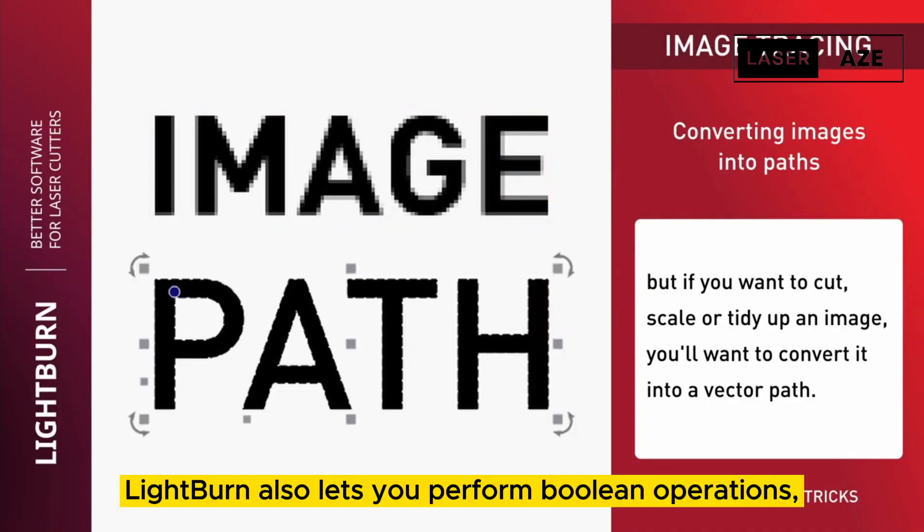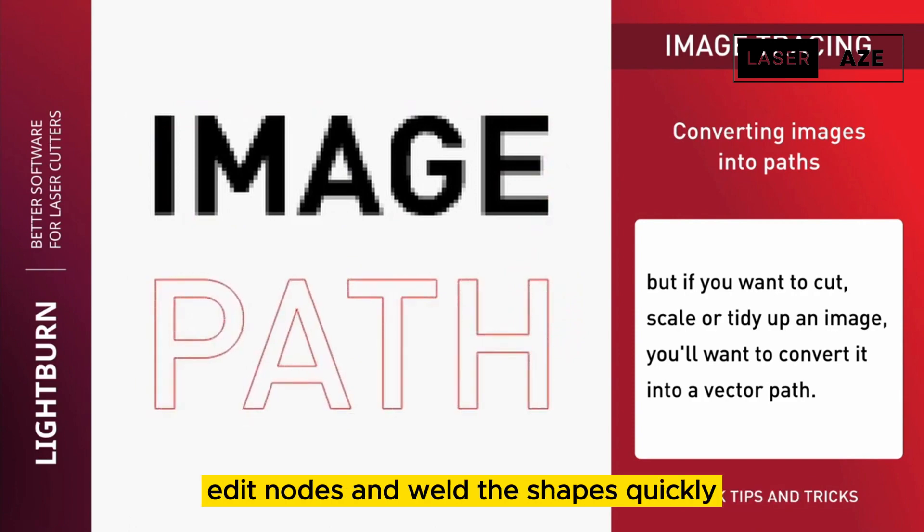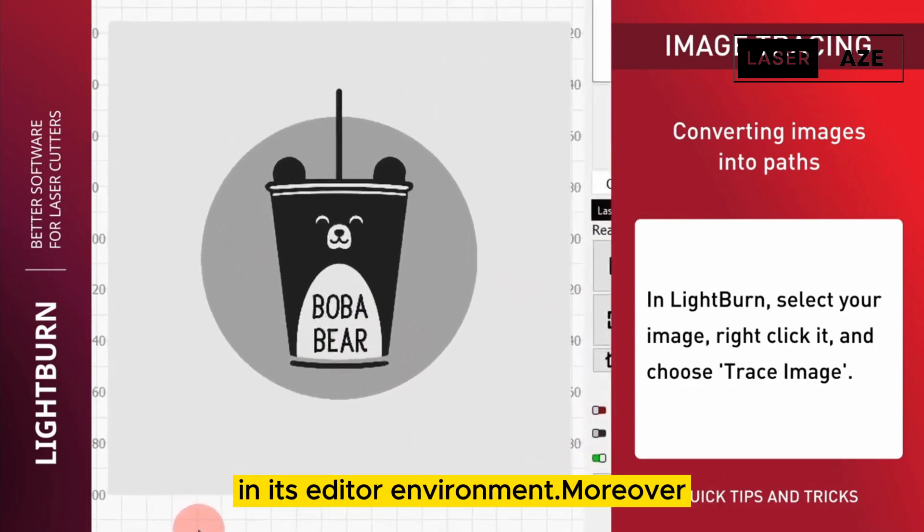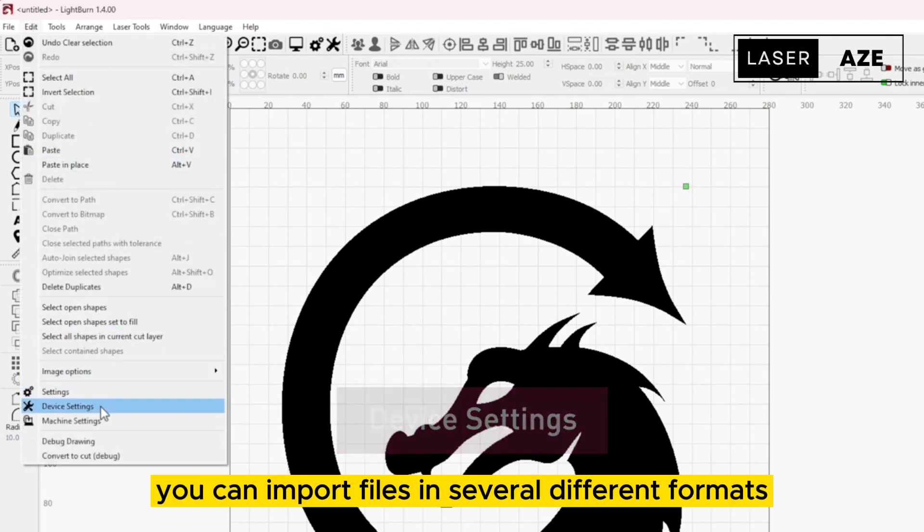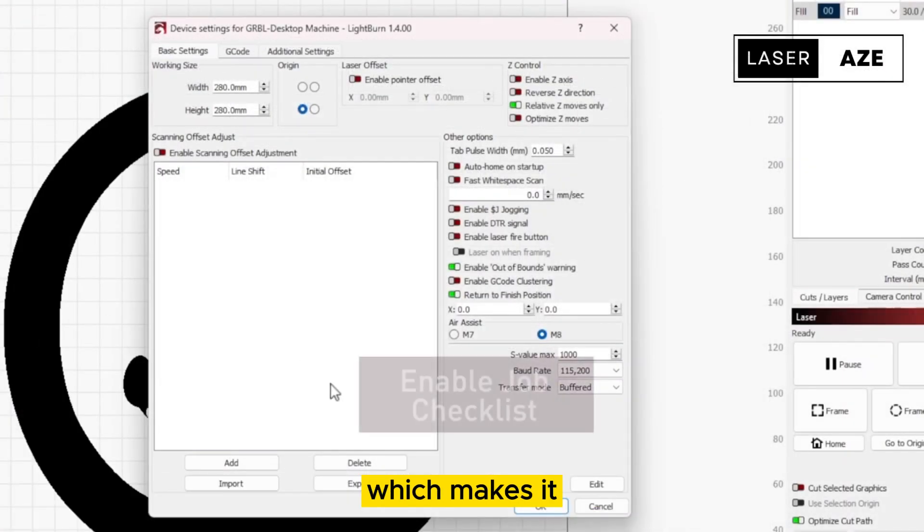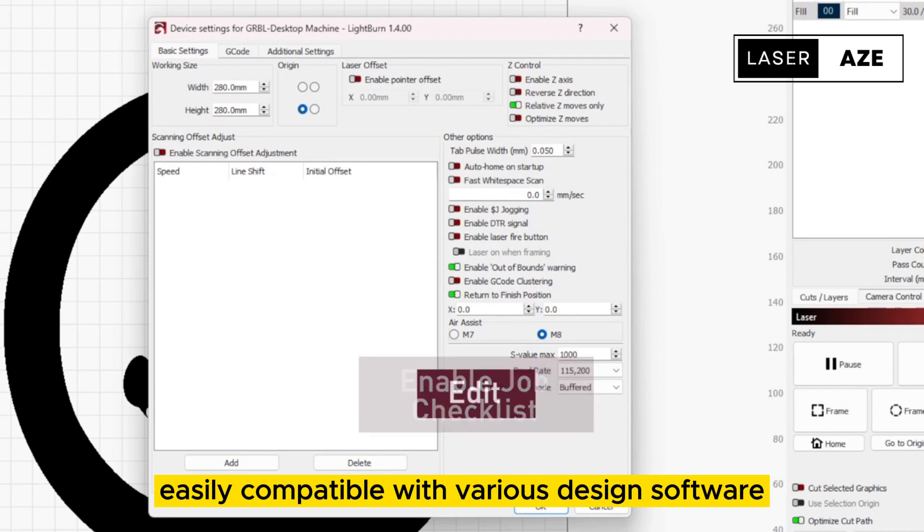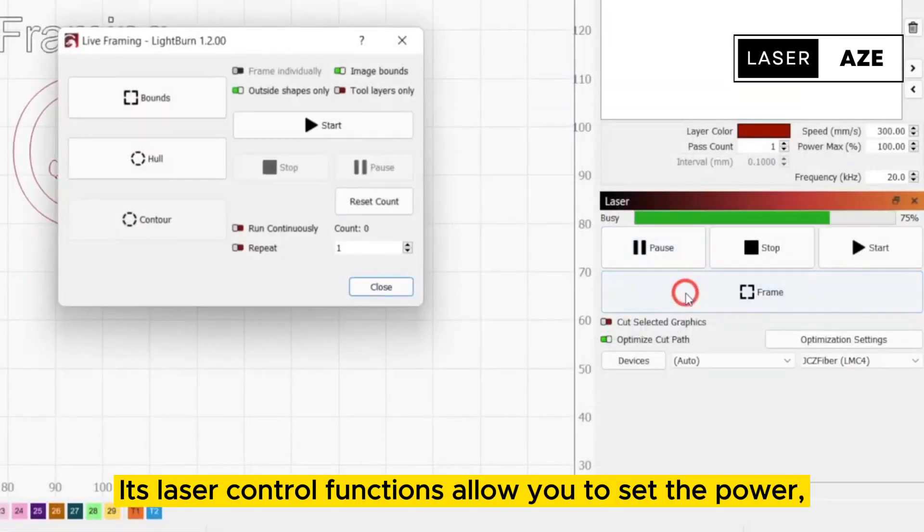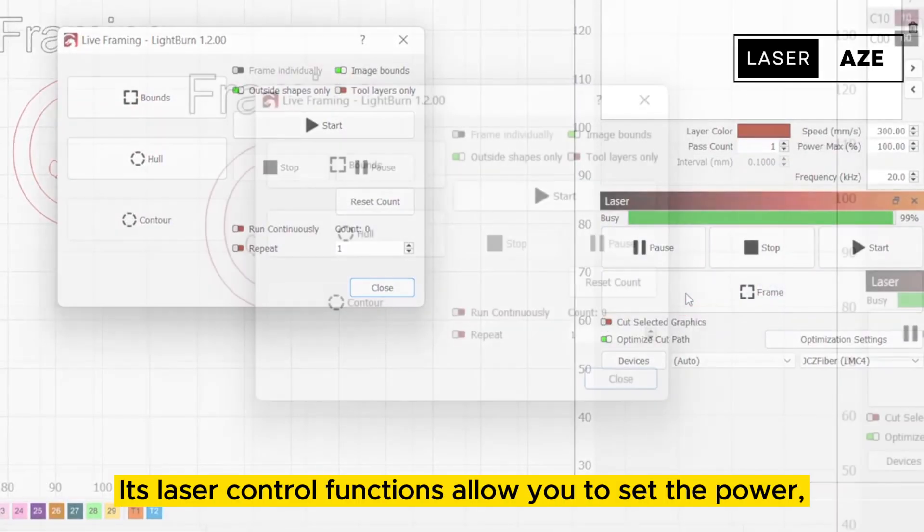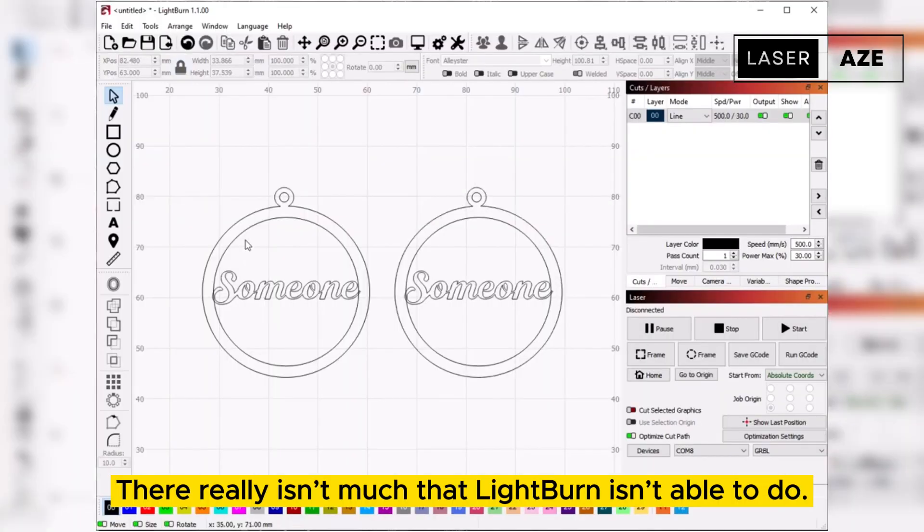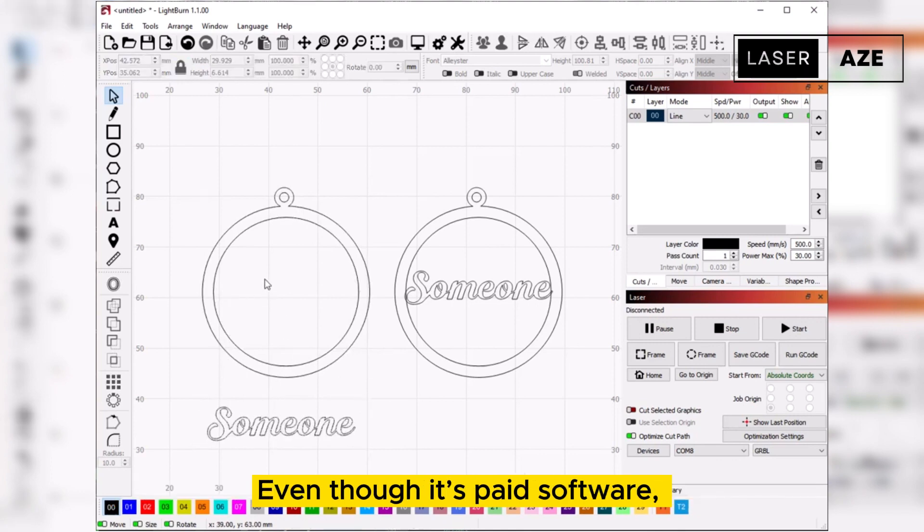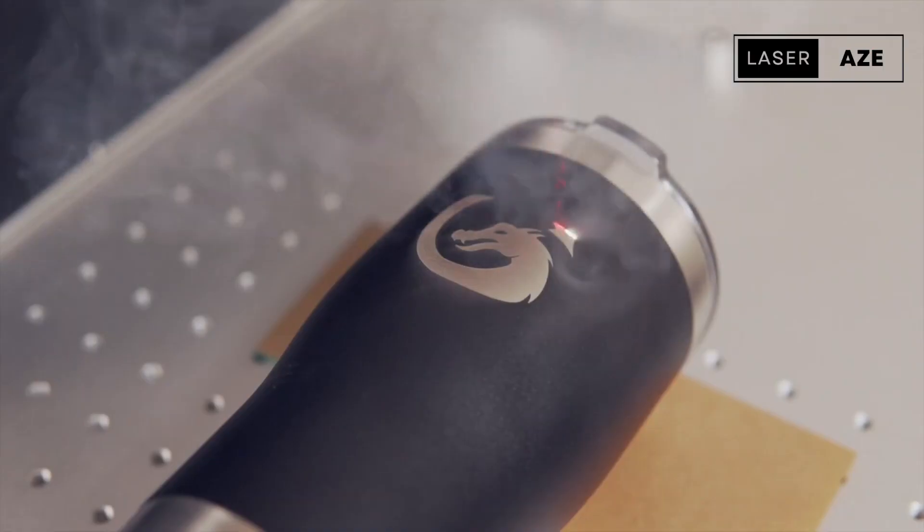LightBurn also lets you perform boolean operations, edit nodes, and weld the shapes quickly in its editor environment. Moreover, you can import files in several different formats which makes it easily compatible with various design software. Its laser control functions allow you to set the power, speed, depth, and many other settings. There really isn't much that LightBurn isn't able to do. Even though it's paid software, there is a free trial of 30 days to check out all of its features.